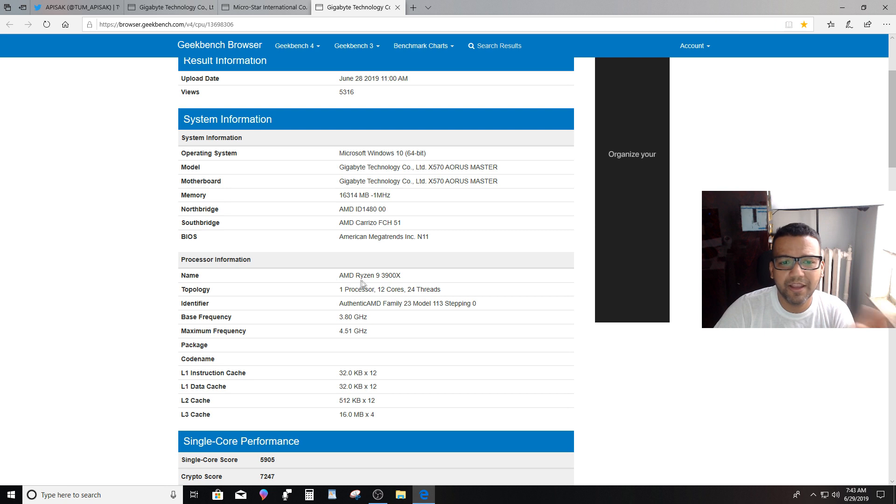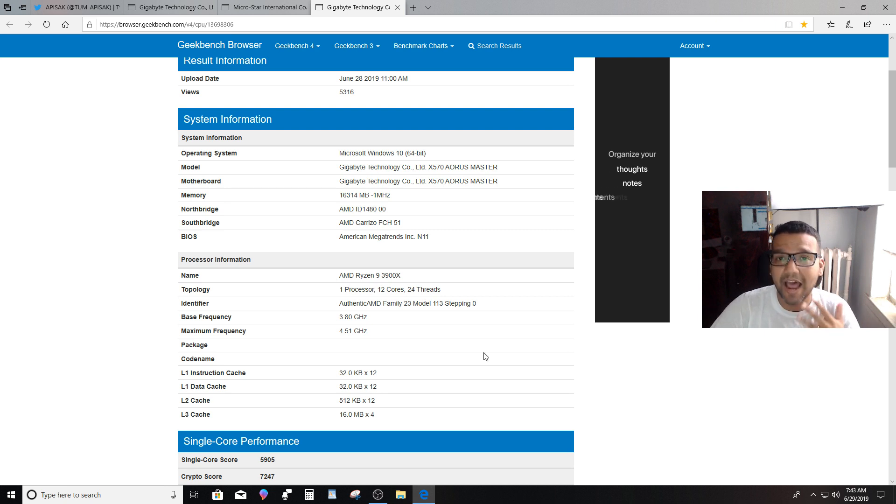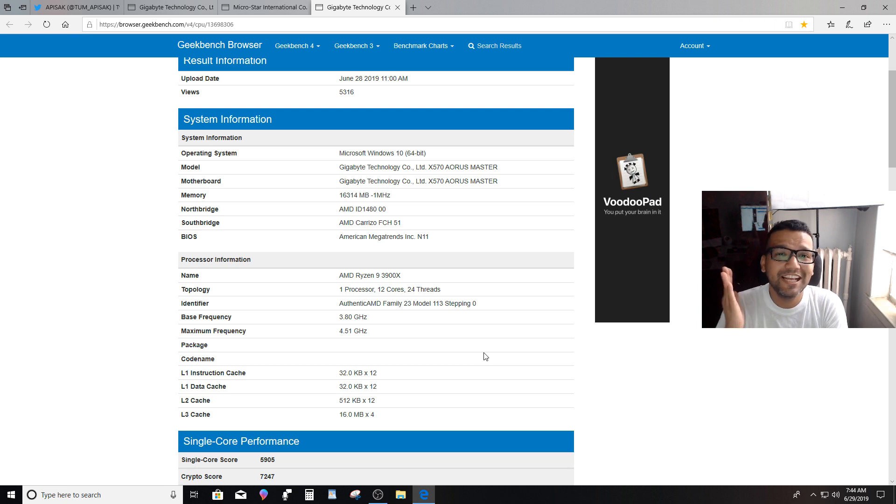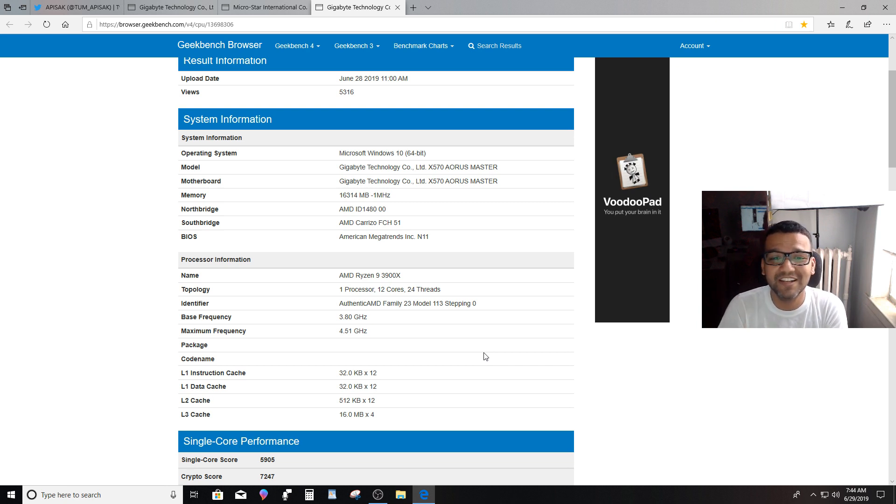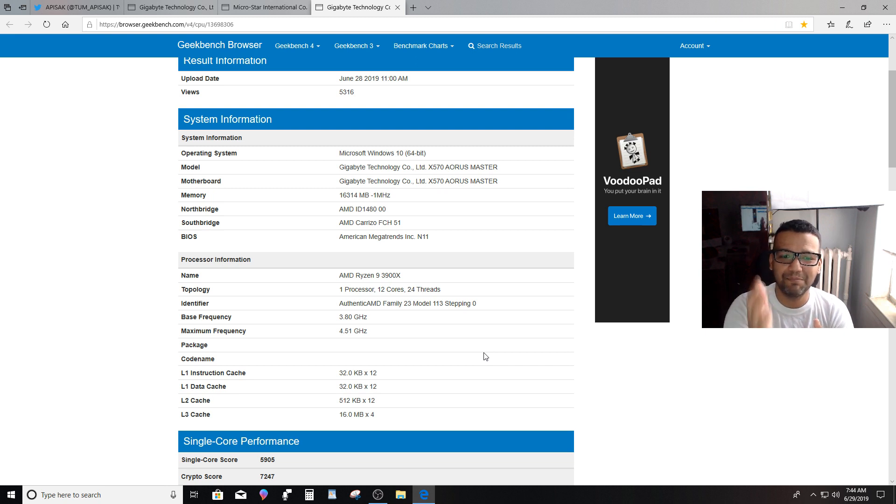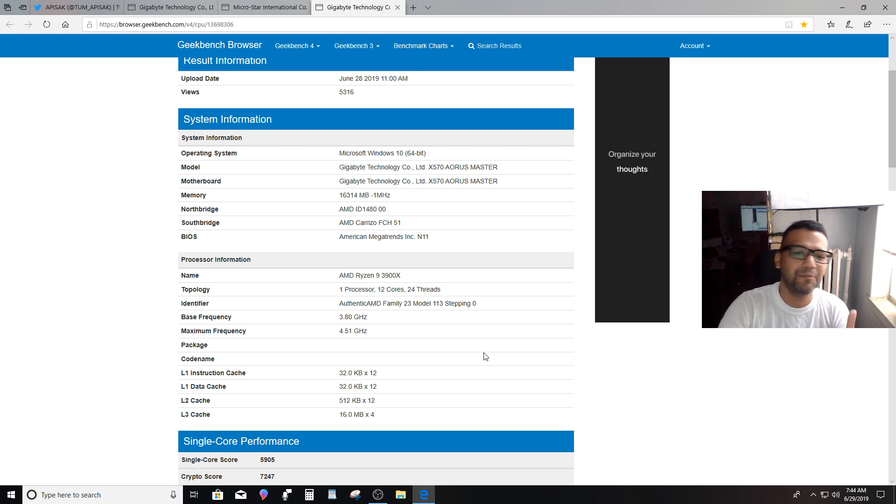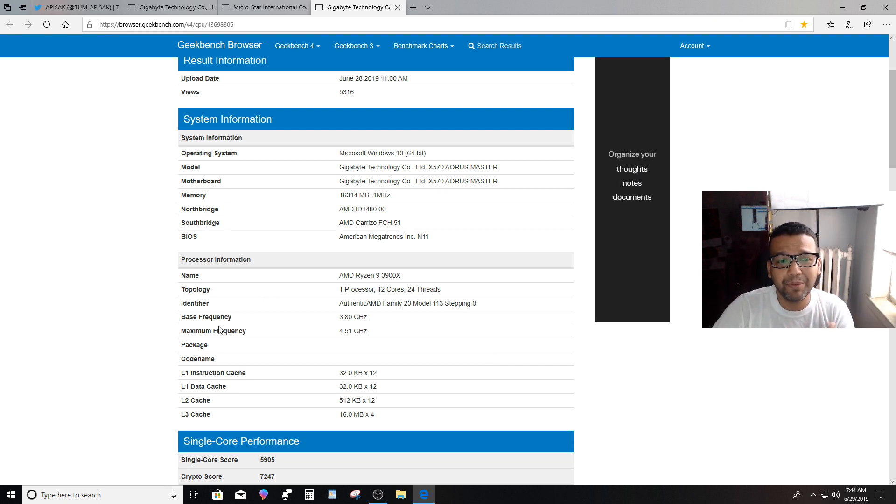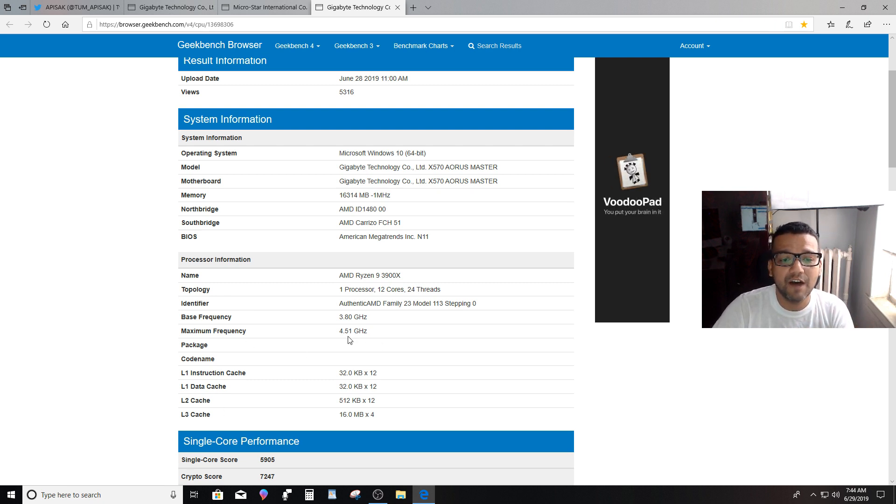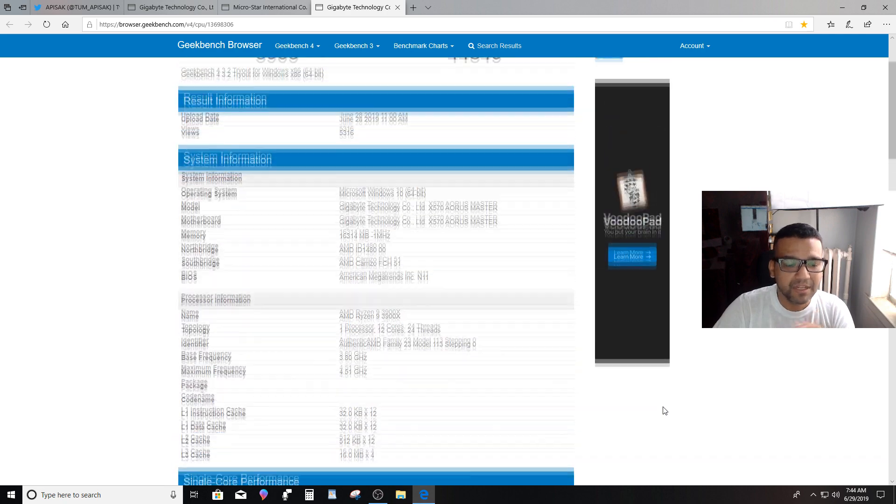Yes, we can confirm it's a 12-core, 24-thread CPU, AMD Ryzen 9 3900X. I'm really excited about this. For $499, you can pick up a 12-core, 24-thread CPU, and I think that's the best bang for your money. We can confirm the base frequency is 3.8 gigahertz and the maximum frequency is 4.5 gigahertz.